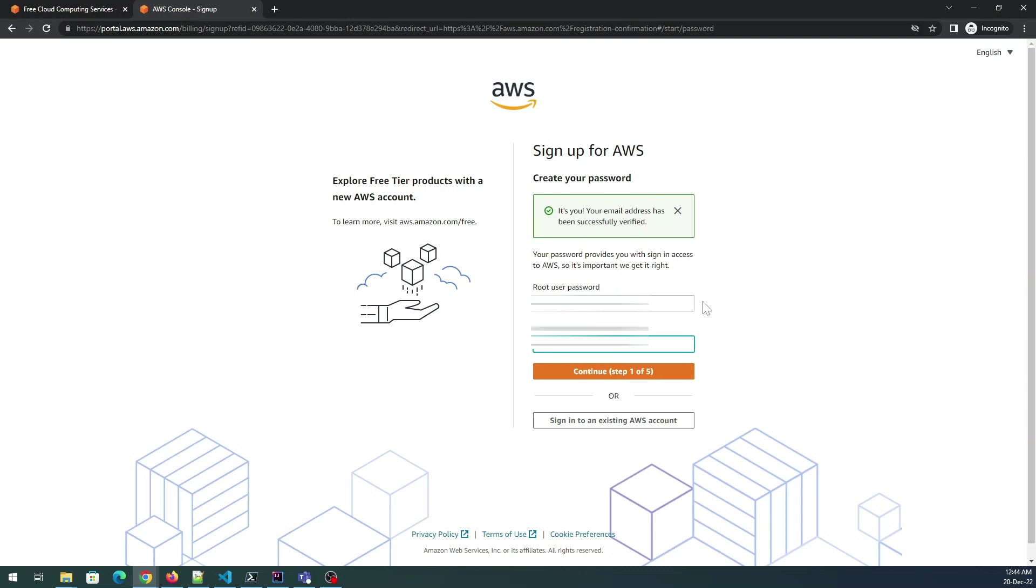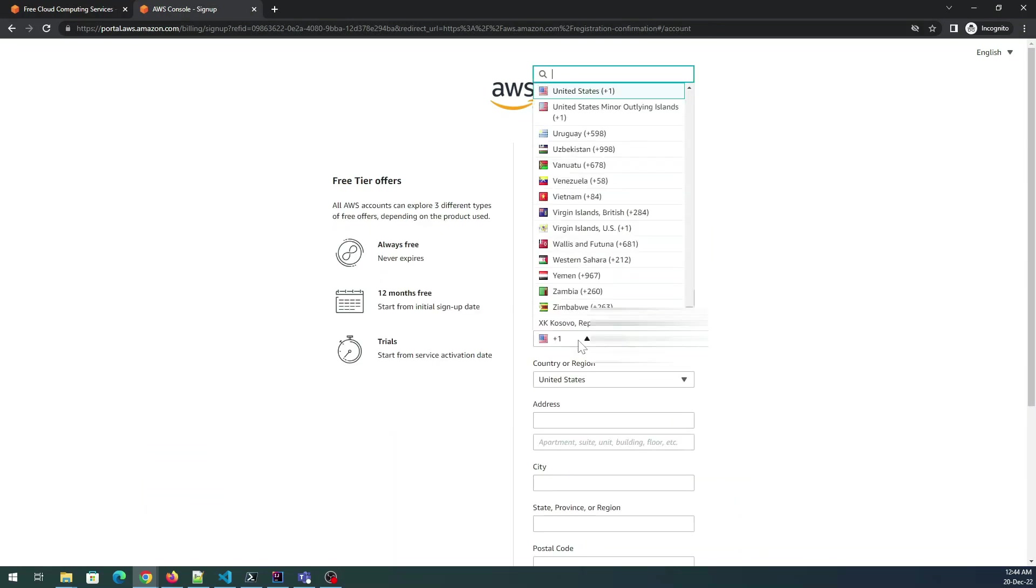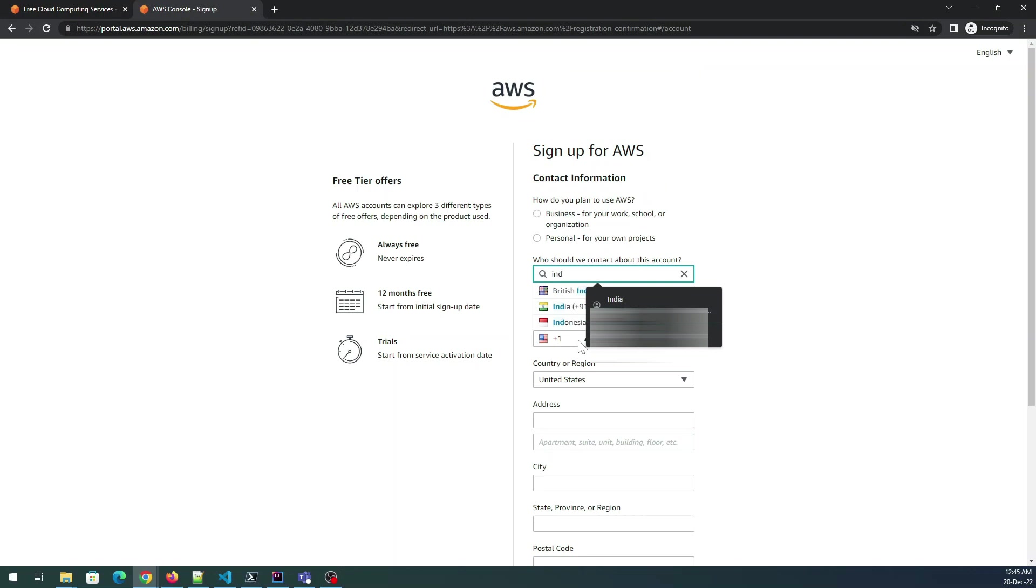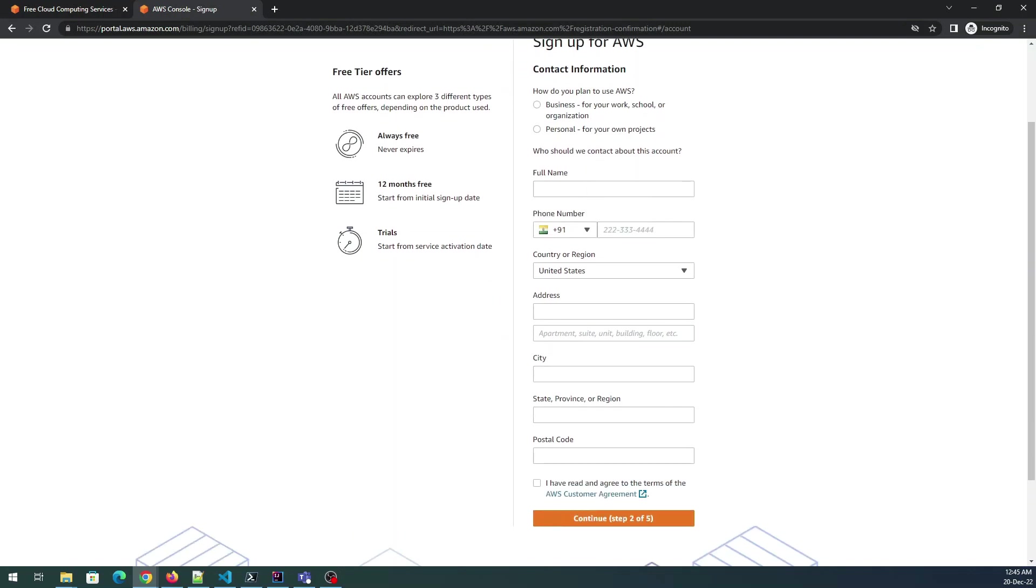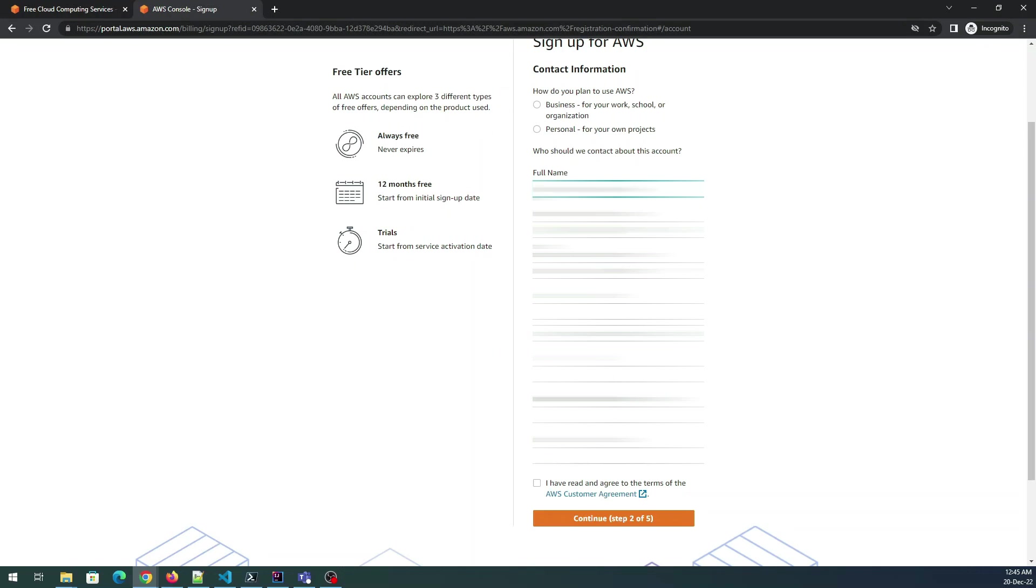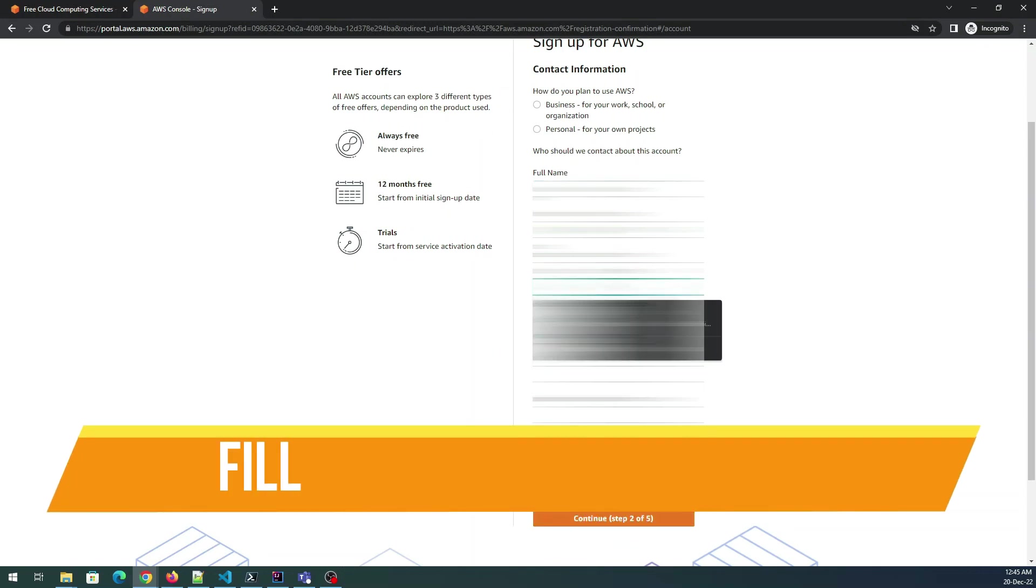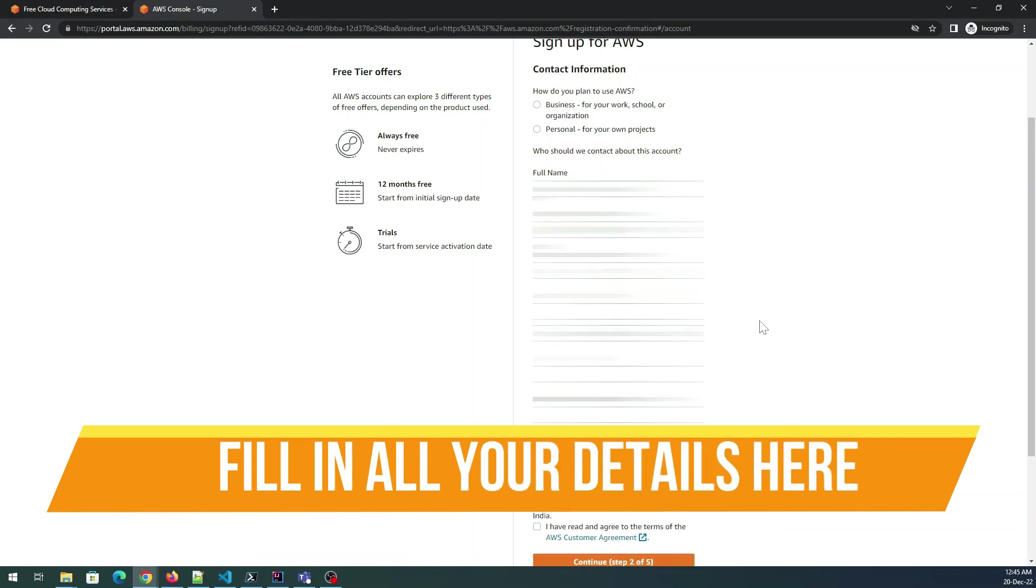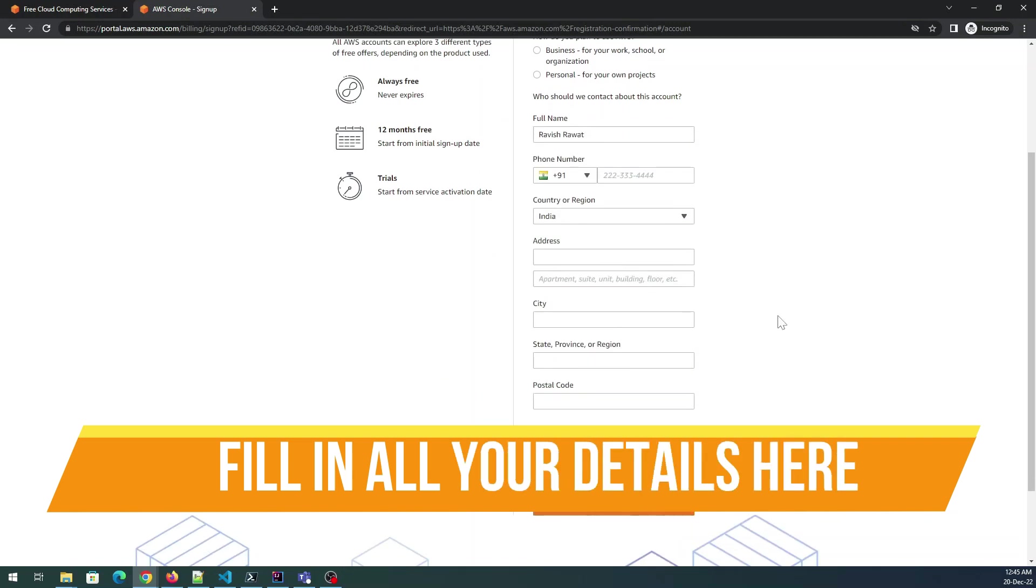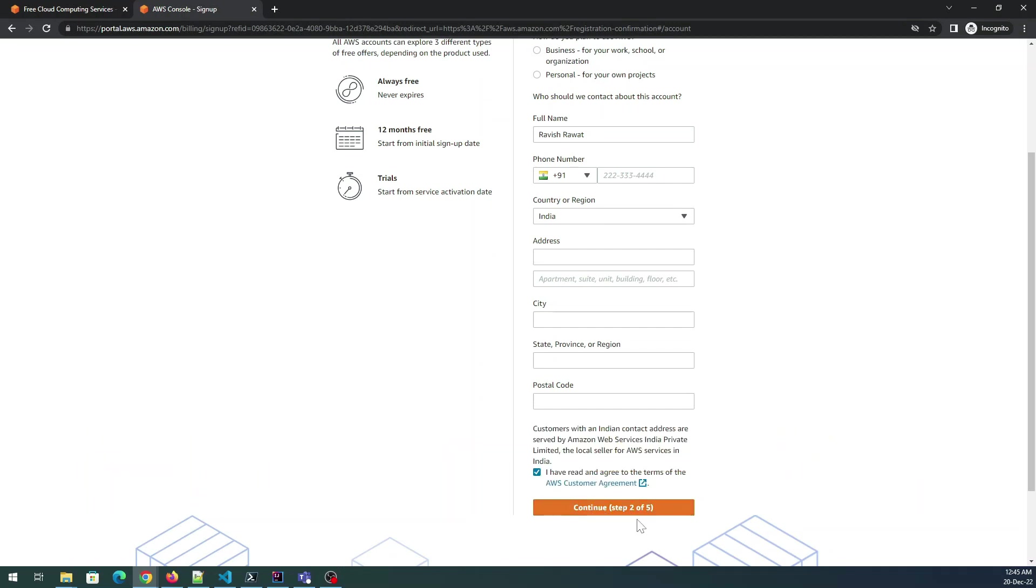You have to give a user password. Continue step one of five and then it is going to ask you credit card details. I'll be filling my credit card details over here, my full name. I'll be blurring the part where I do not want to leak my phone number or the email address. Once that is done I'll be just clicking on continue.